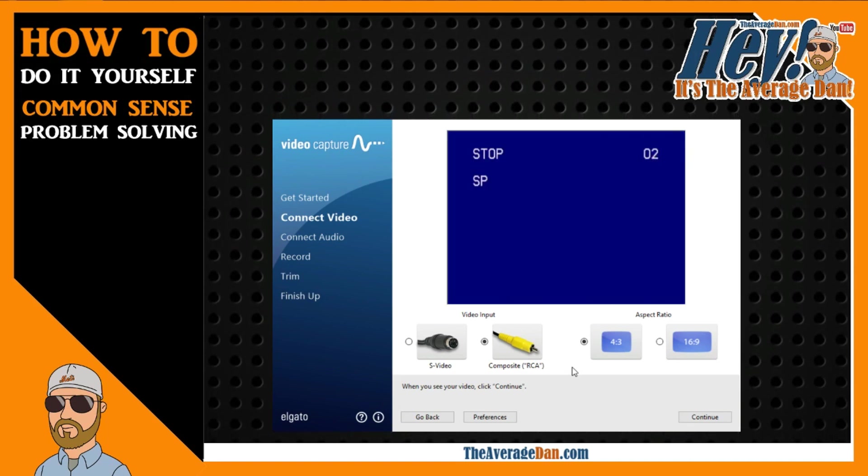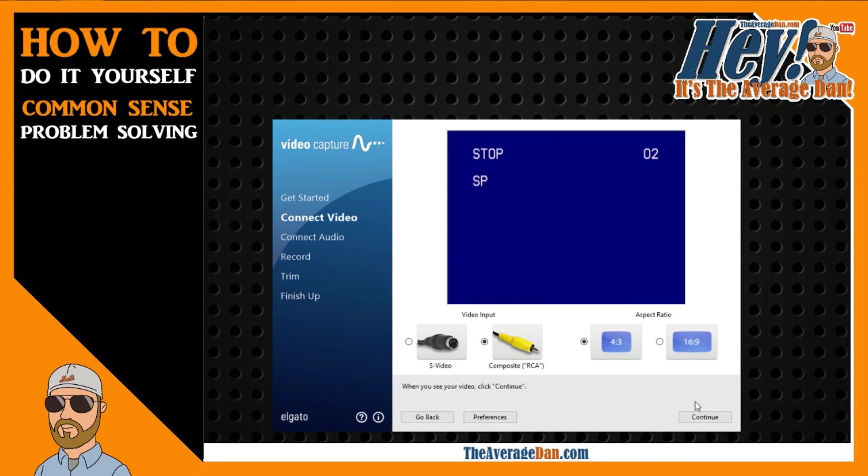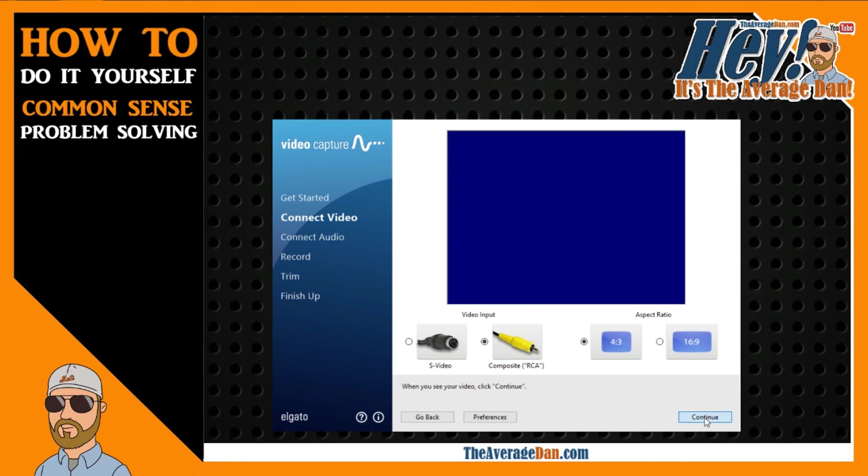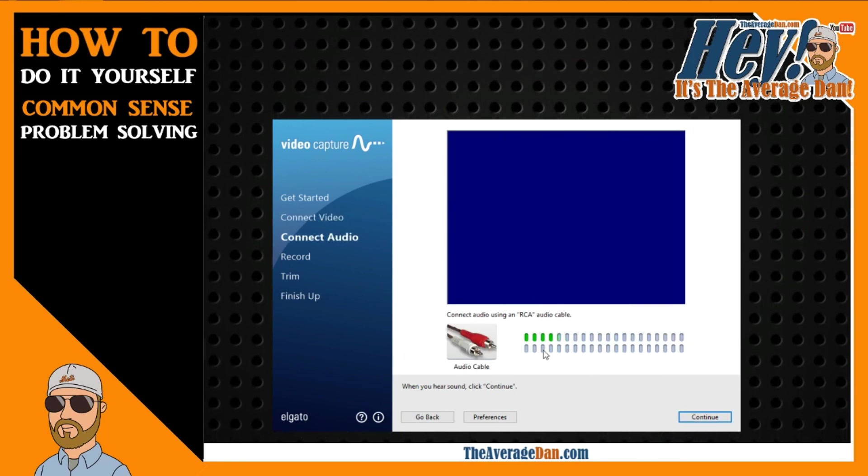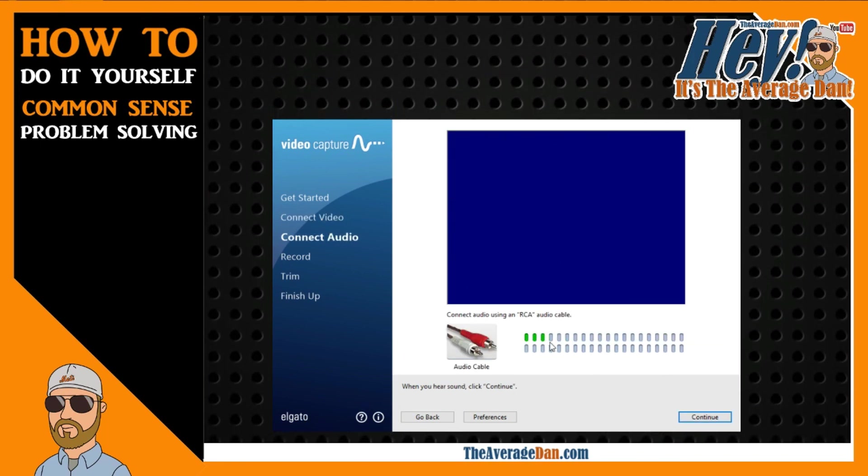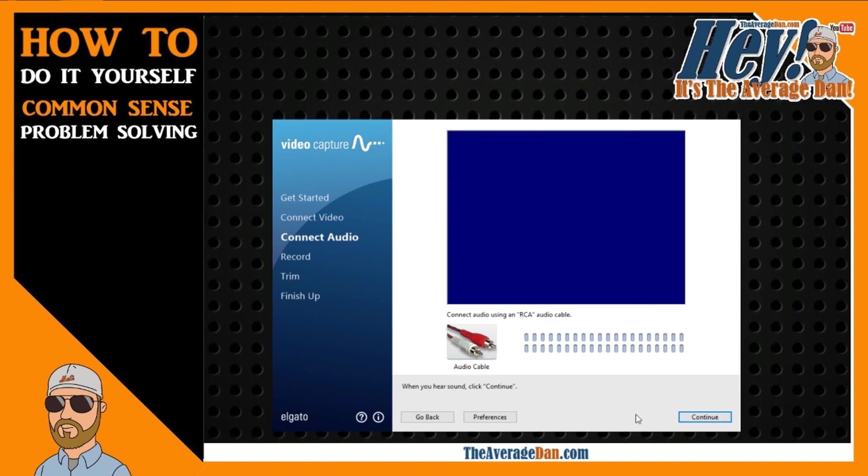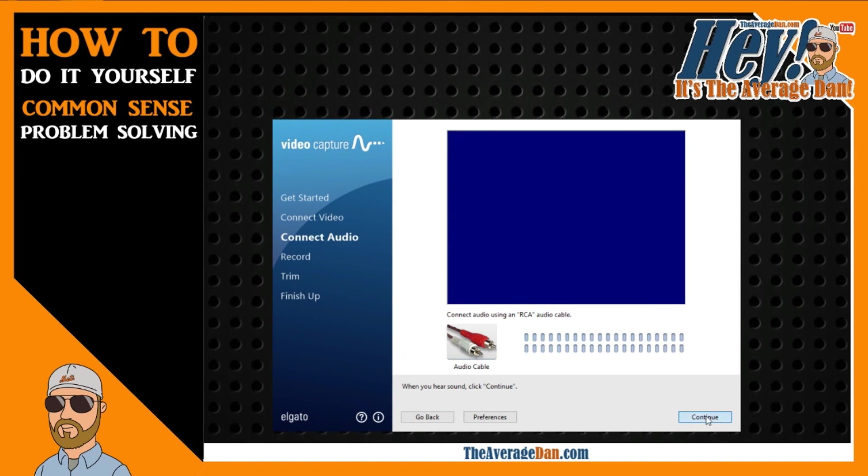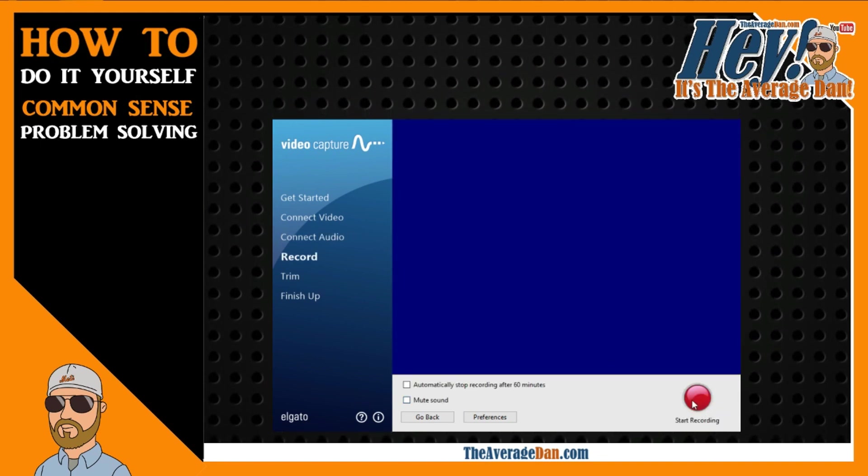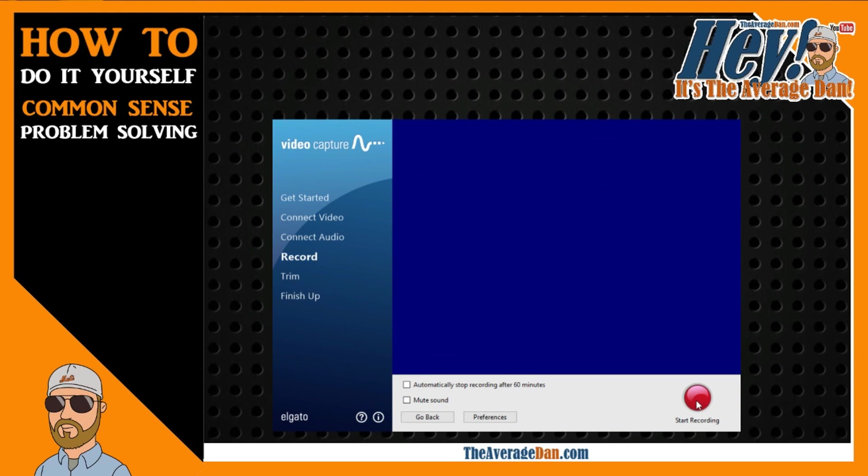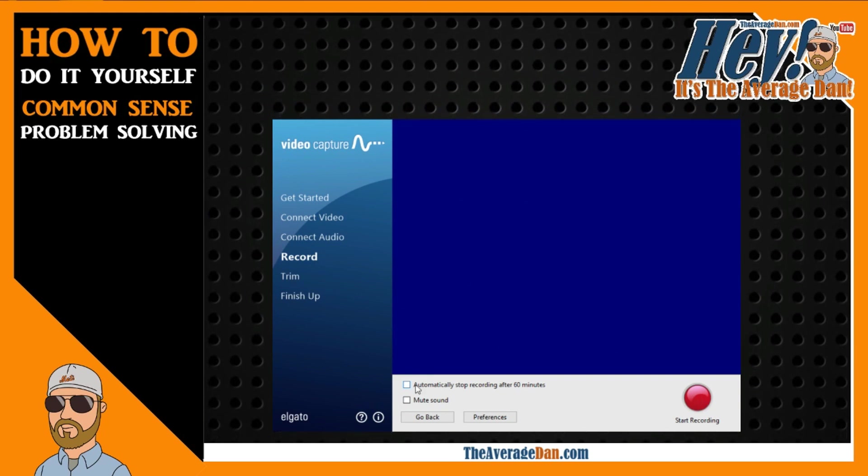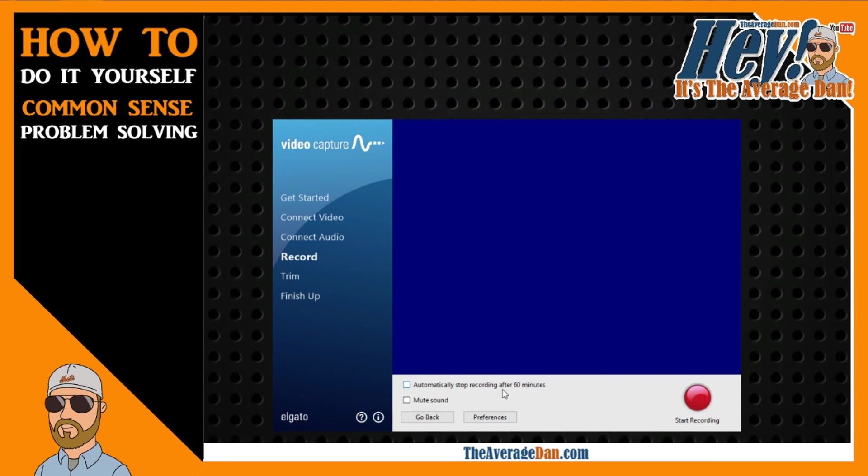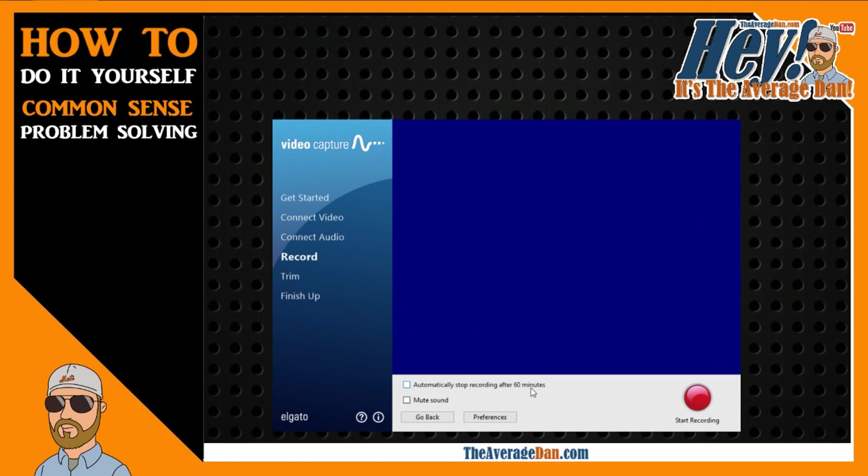What you do is you get that started, and then you continue, and it verifies whether or not it's receiving sound. In this case, it is. And then it brings you to the next screen, and you have the opportunity to start recording. And here's that option, automatically stop recording after 60 minutes.